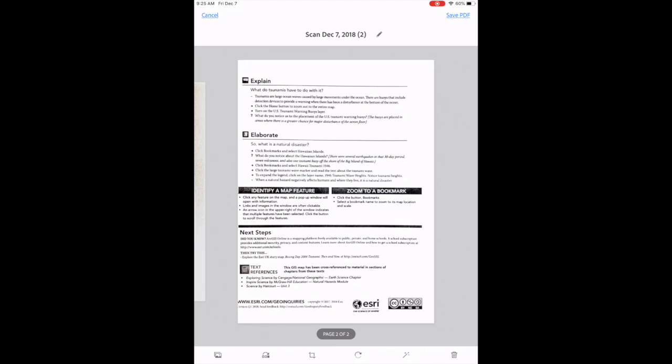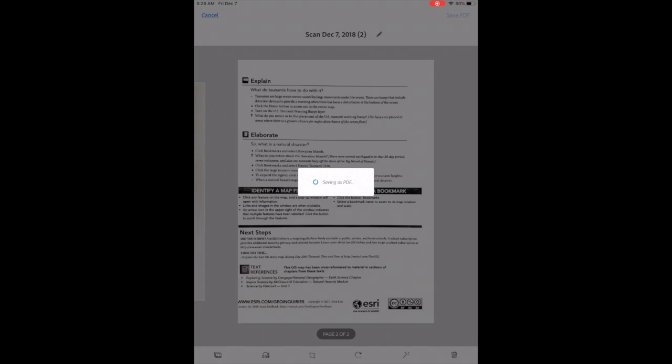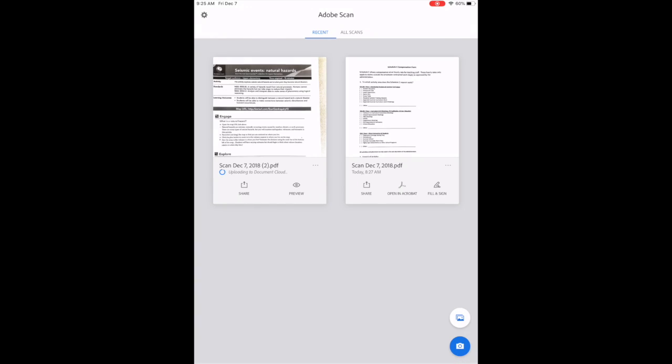I am going to tap on save PDF, and notice right now it's uploading it. It's going to try to recognize the text, and it wasn't a perfect scan. I'm more interested in it being very clear because it's going to give you a better image for the text to come through.